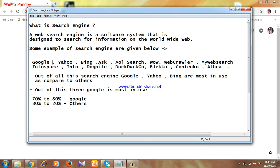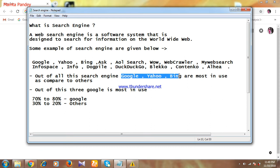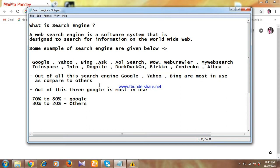Out of all the search engines, mainly we use these three: Google, Yahoo, and Bing. These are most in use compared to others. And if you are comparing these three, you can find that Google is most in use.